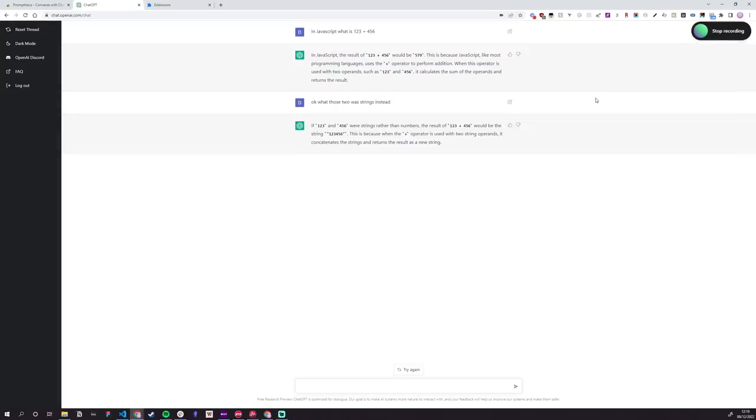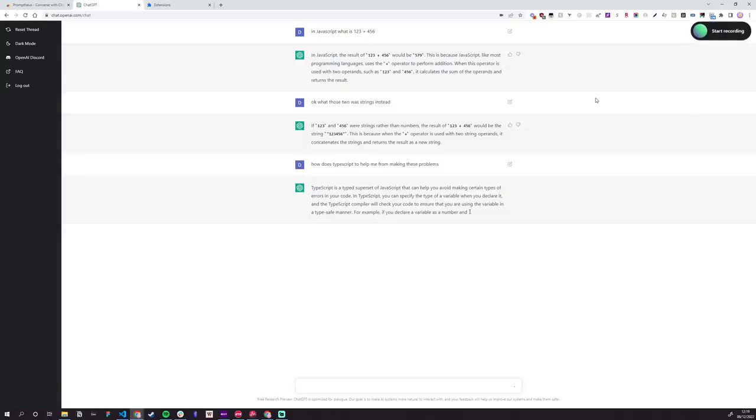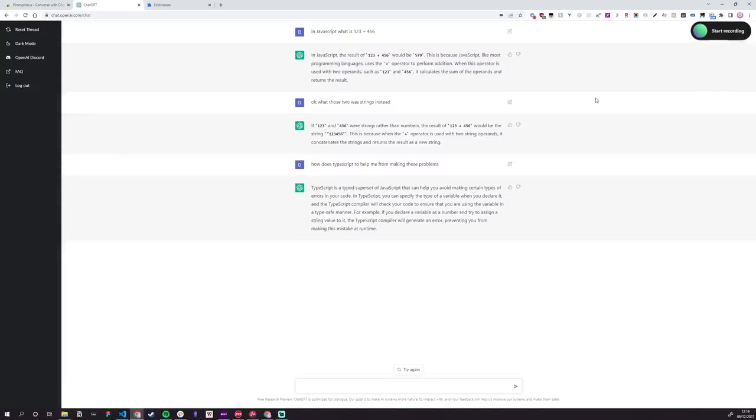How does TypeScript help me from making these problems? So yeah, I mean, that wasn't my finest sentence, but it still understands. It tells me what's going on.